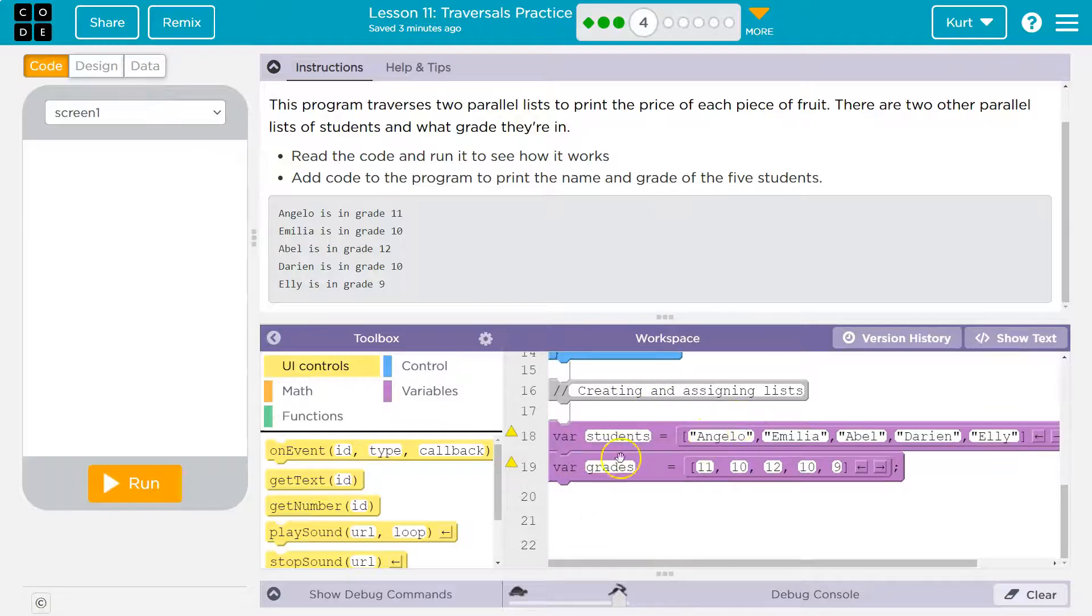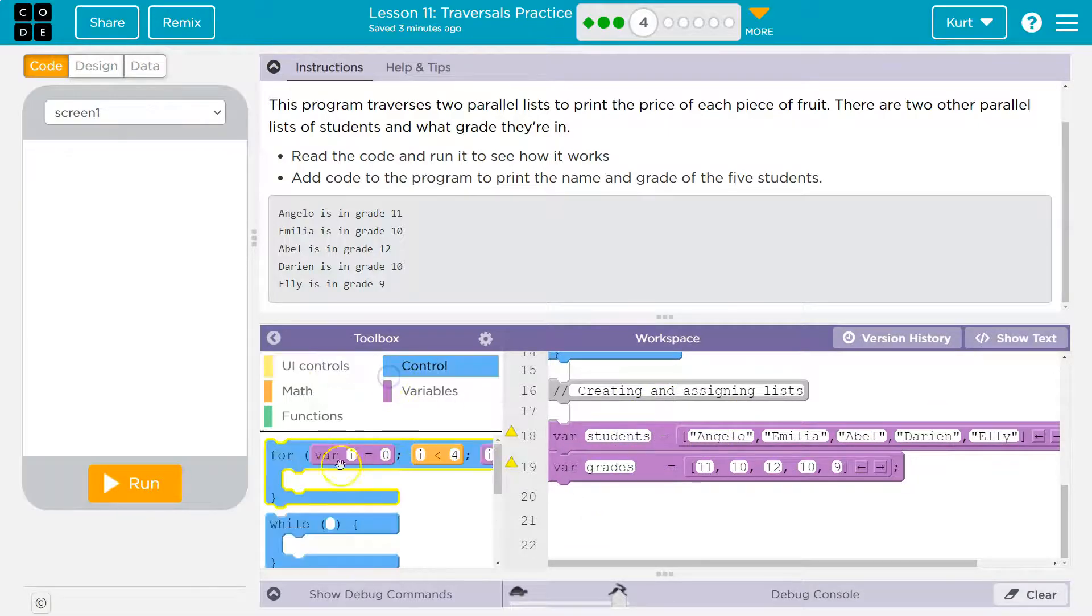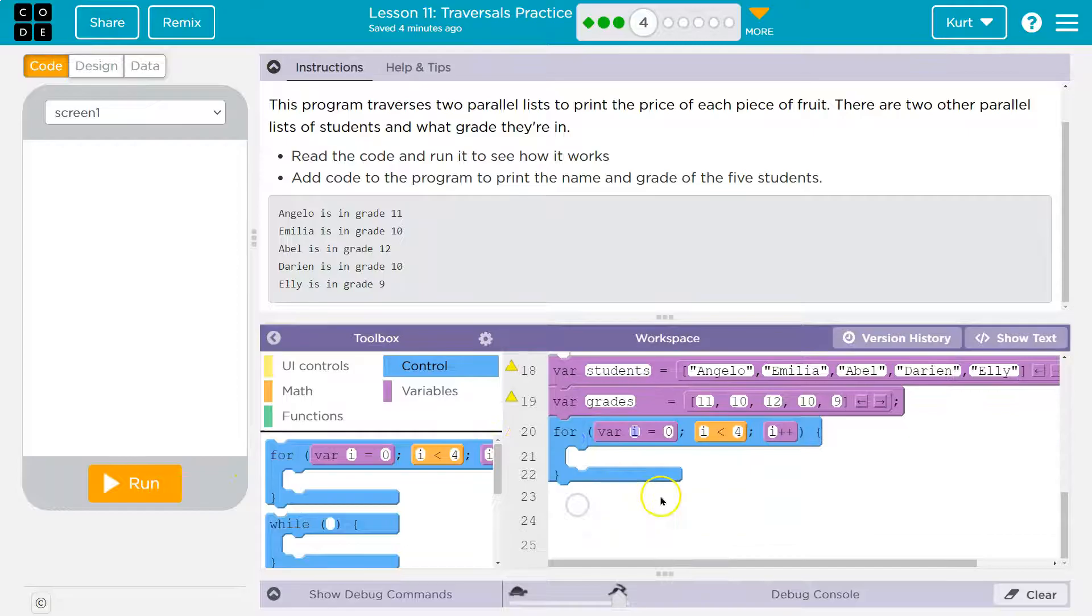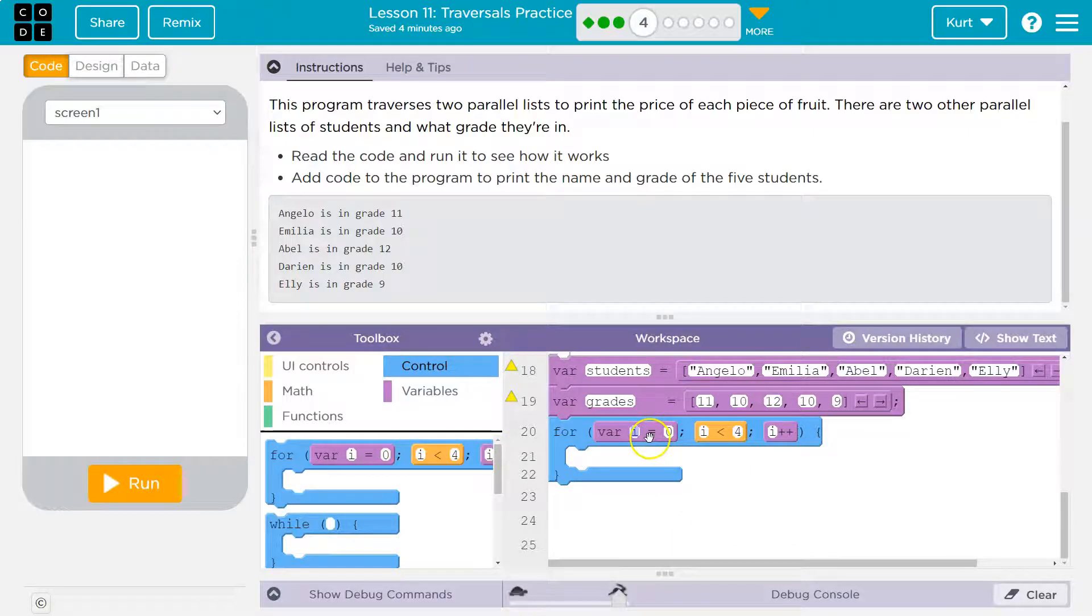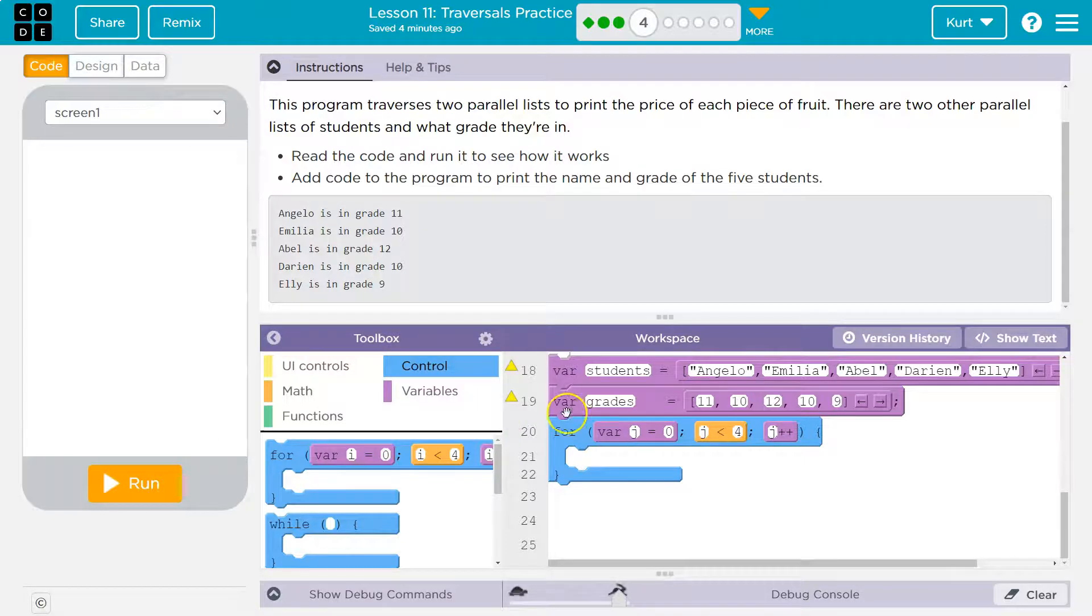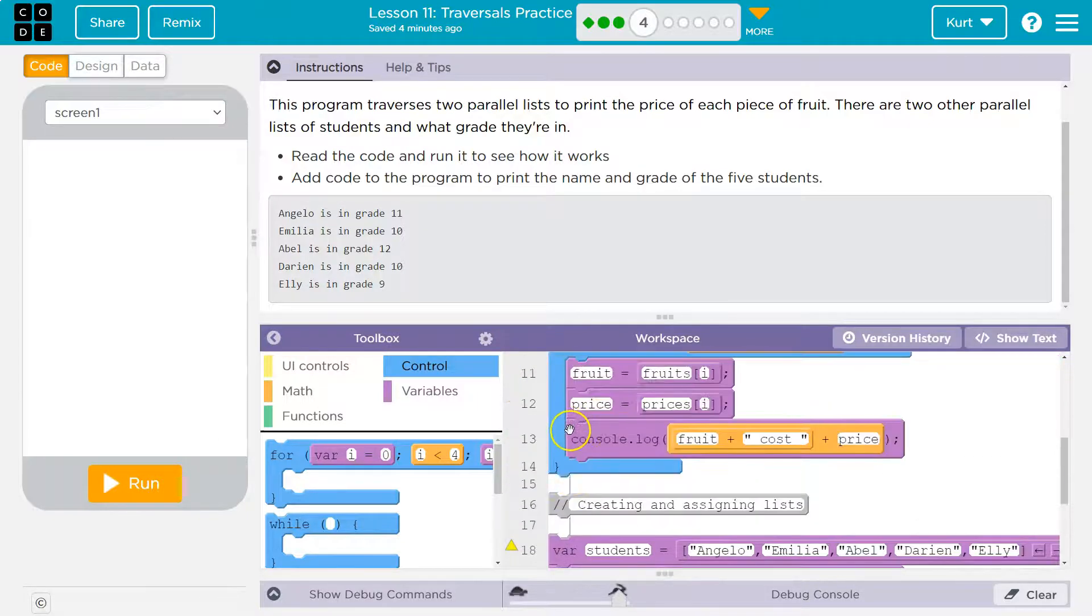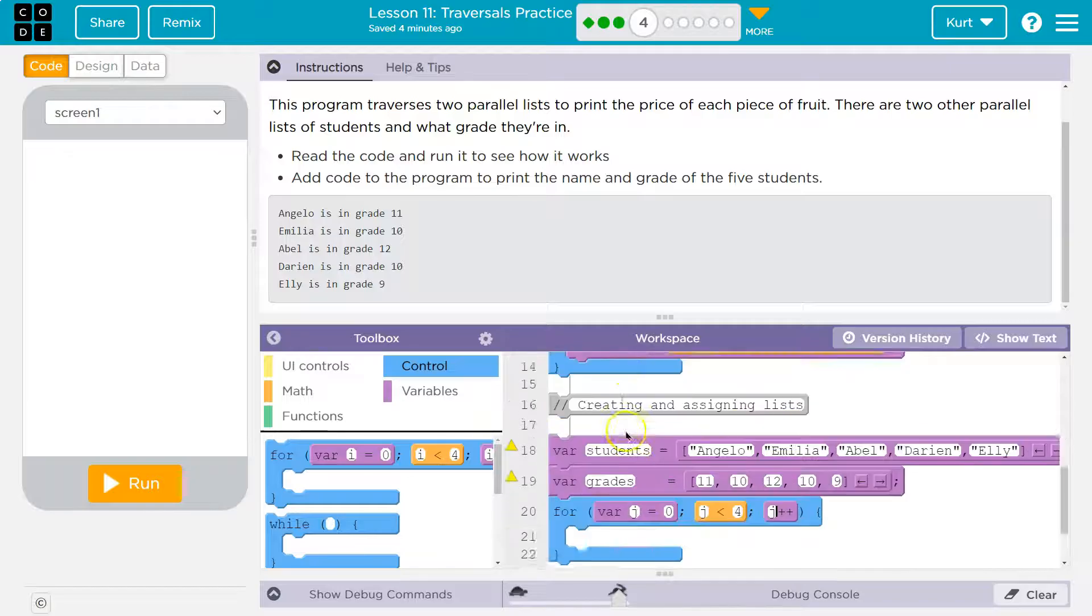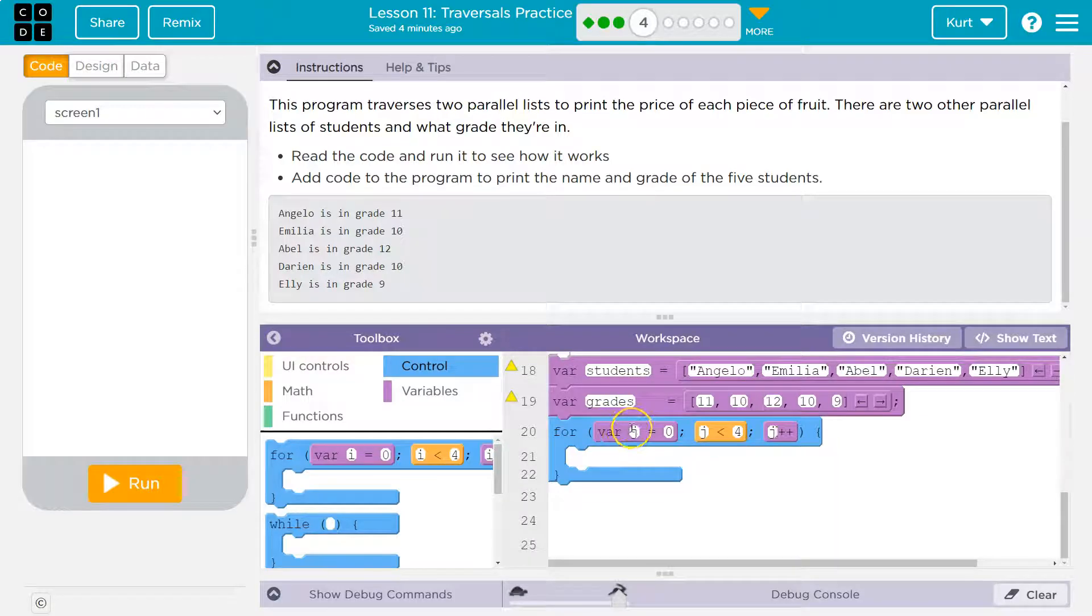Now they want us to do that with this. So let's go ahead and grab control, var, okay. Now they have i's right here already declared. I will be doing like I have been, j.